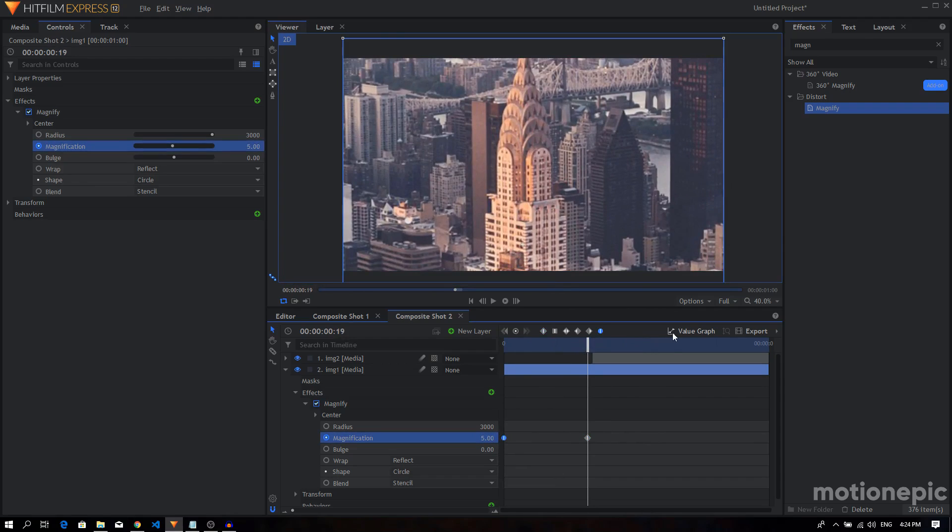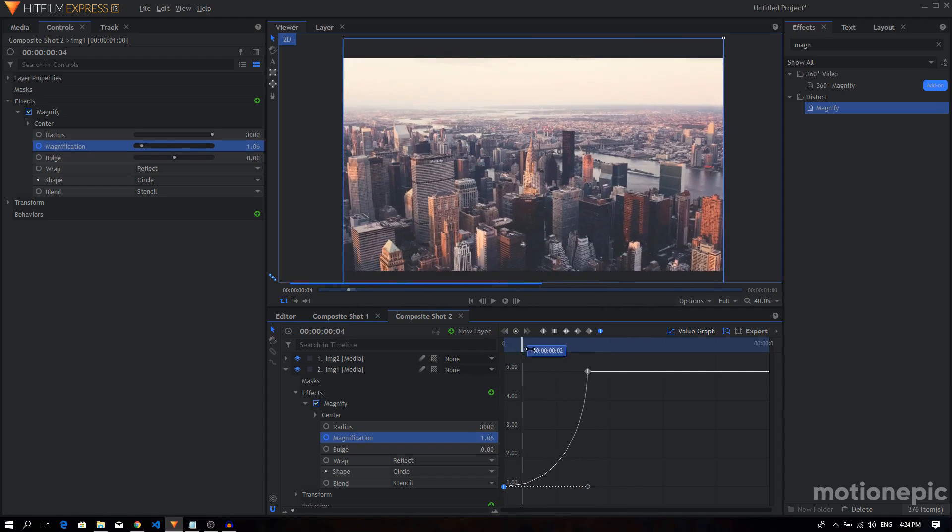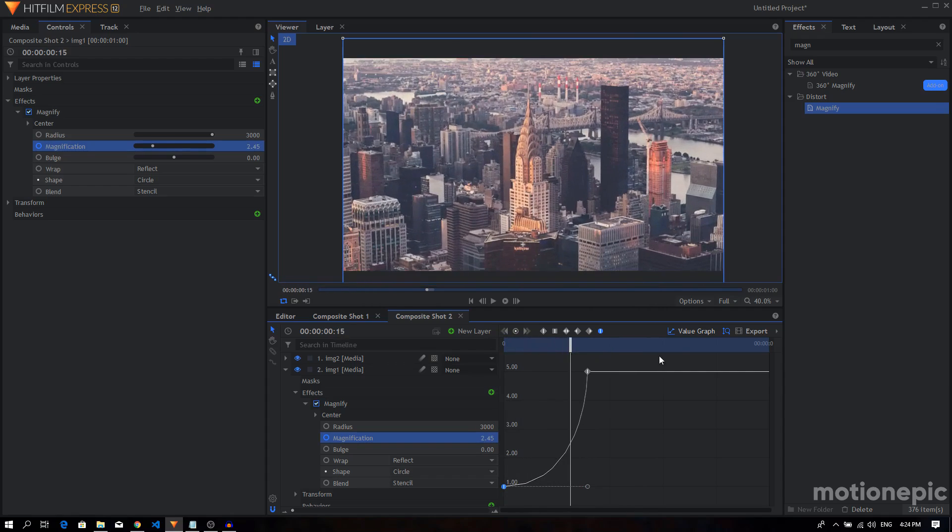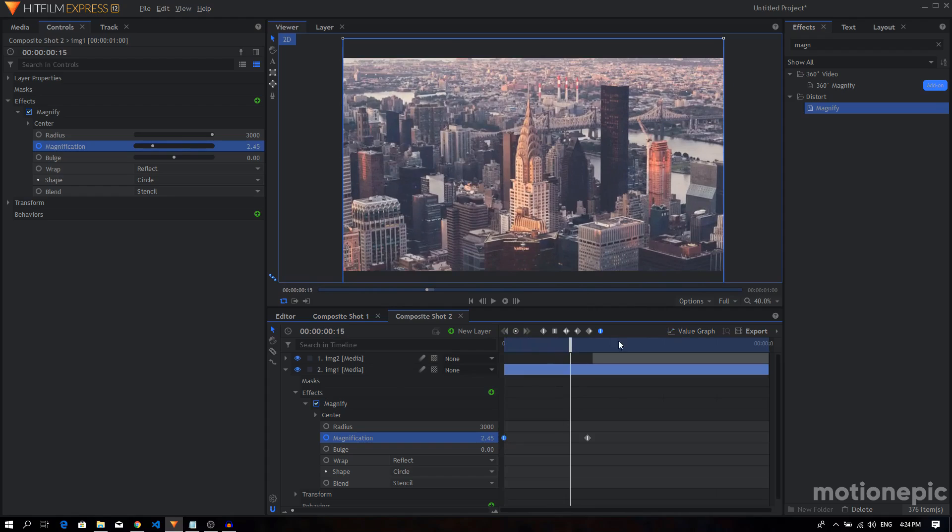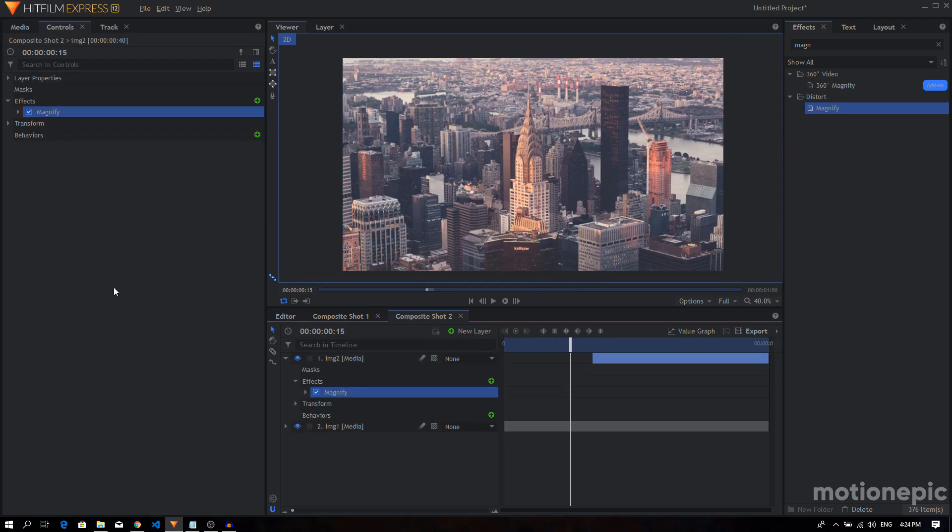Going to value graph, hold the shift key and just drag this handle all the way to the right and create a curve like this. Alright, so we're gonna do the same thing with the second image. Apply the Magnify on it, expand Magnify.